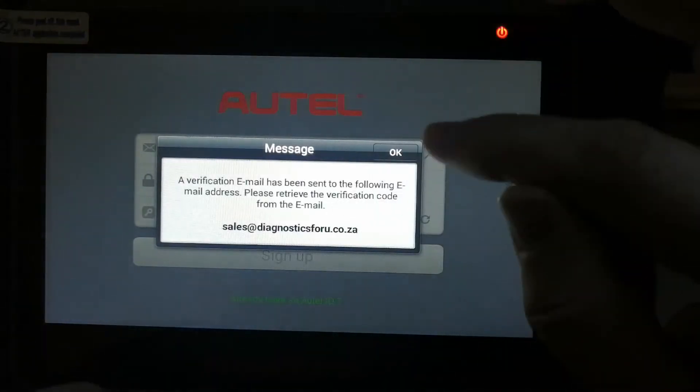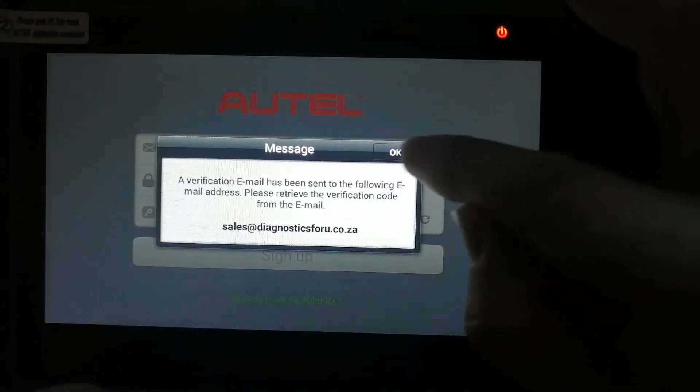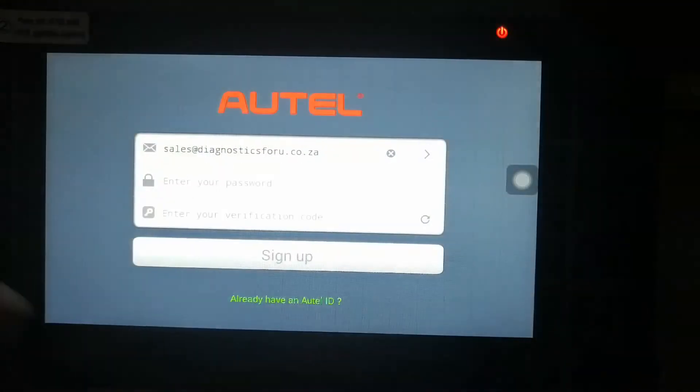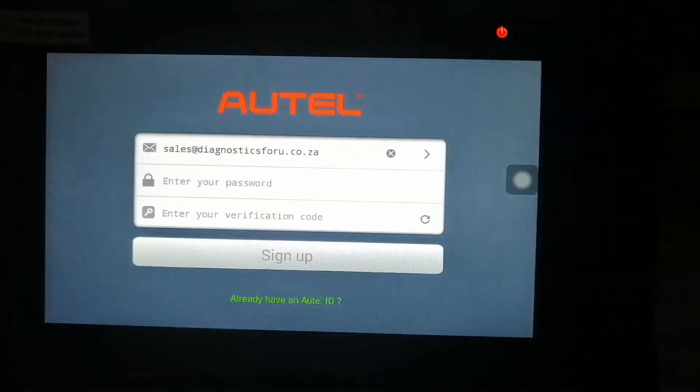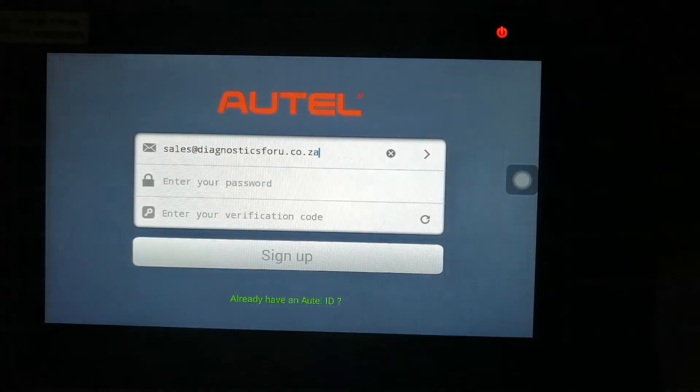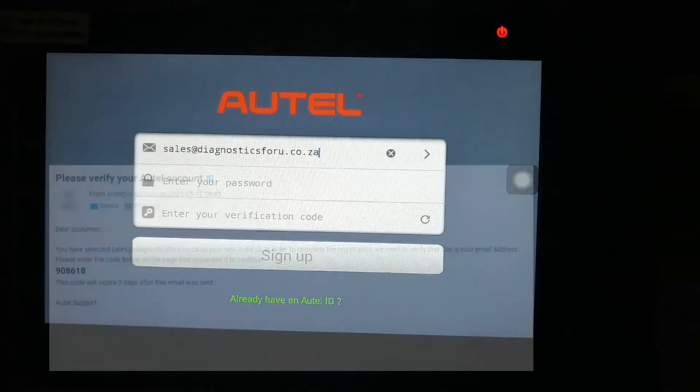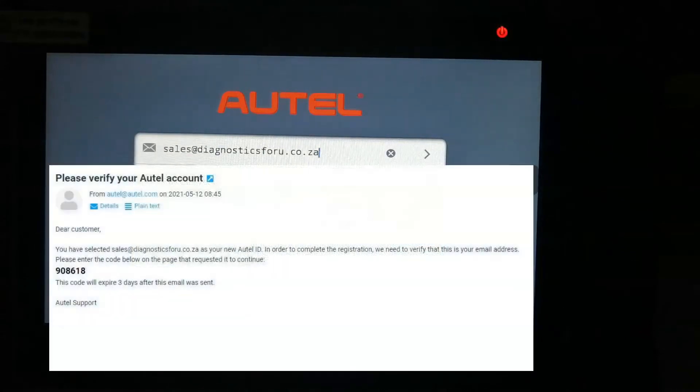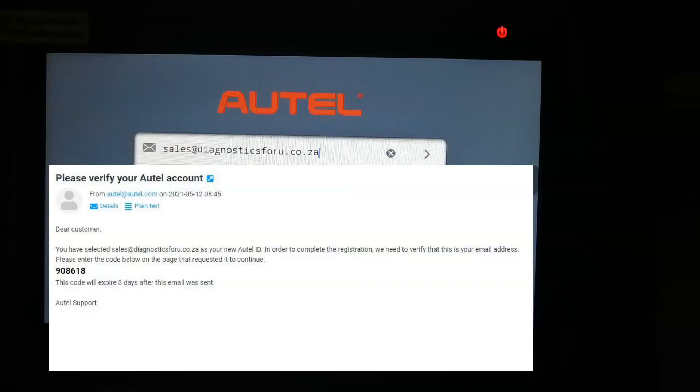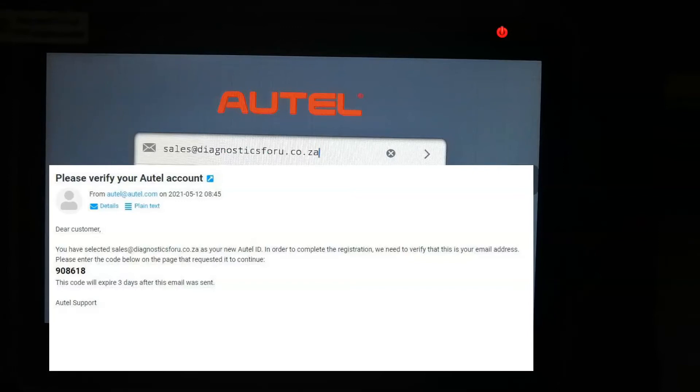And you're going to press OK. Autel will send you an email. This is how the email looks. As you can see, it's from Autel and there's your password 908618. It comes from Autel directly. It doesn't take long for the email to come.